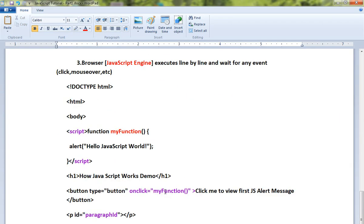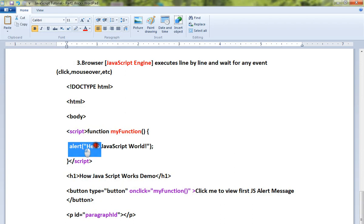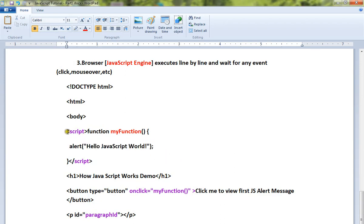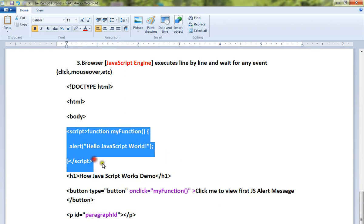the browser. I have written a very simple code. I have a button, and when you click on this button, there will be an alert message. This particular line will be read and understood by the browser, and it will execute. Here we have registered for onclick, so when I click, the browser will wait for this event and execute this.